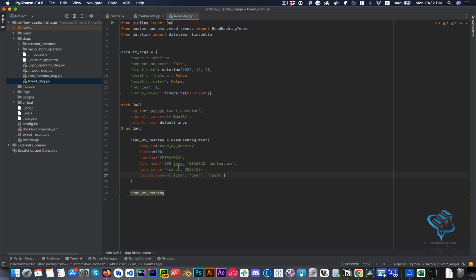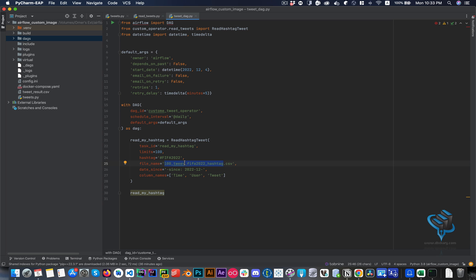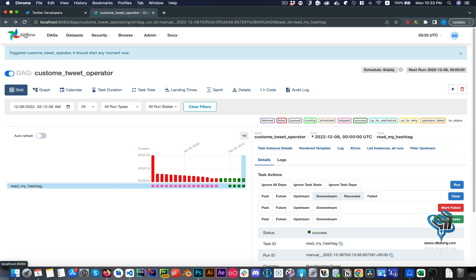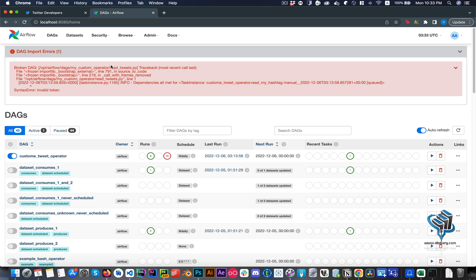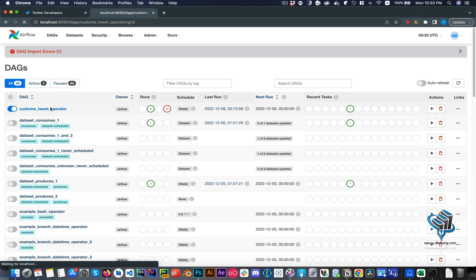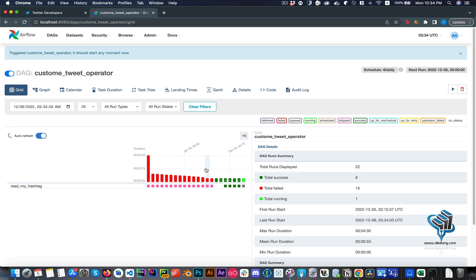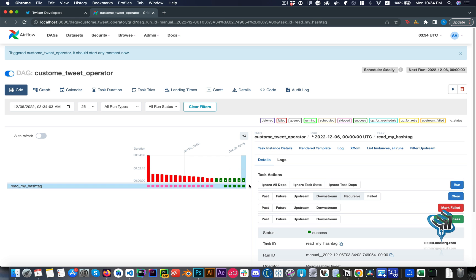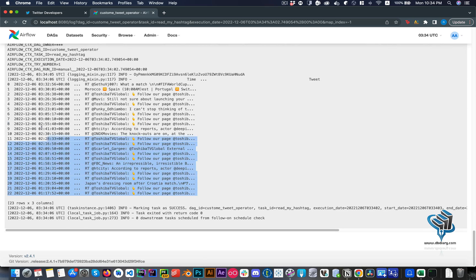Let me check — right now I don't have any output file. Once we run the DAG, we should have a CSV file saved that we can open and check. We can also check the output in the logs. The DAG is running and it completed pretty fast because I'm not returning that many tweets. If you go to the logs, you can see the number of tweets returned.